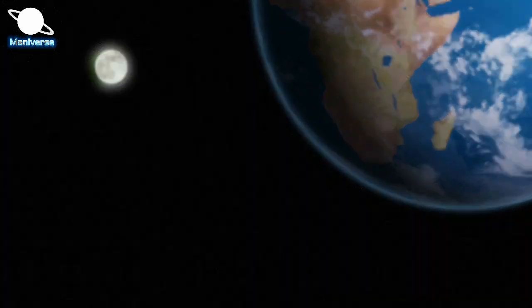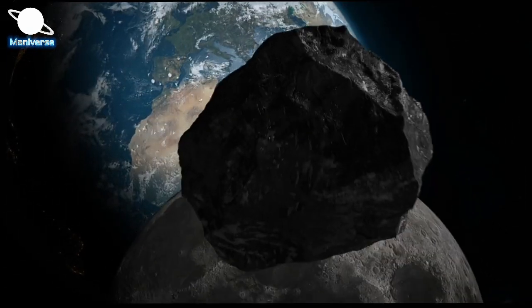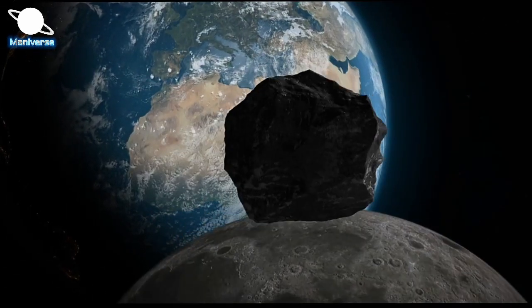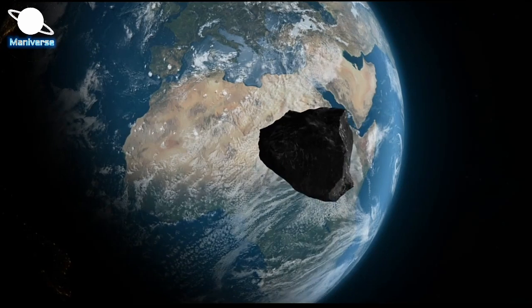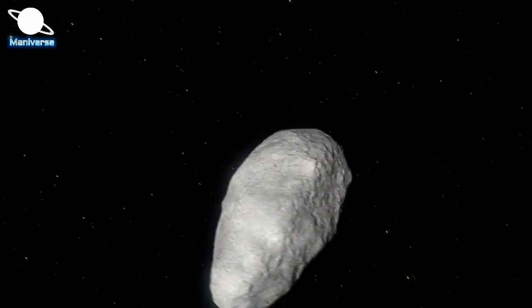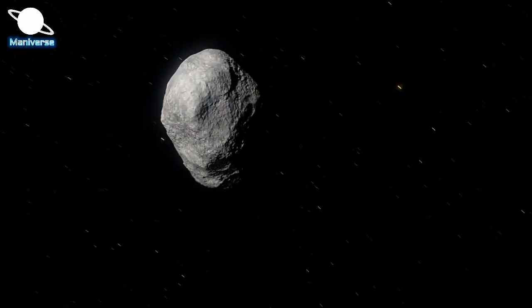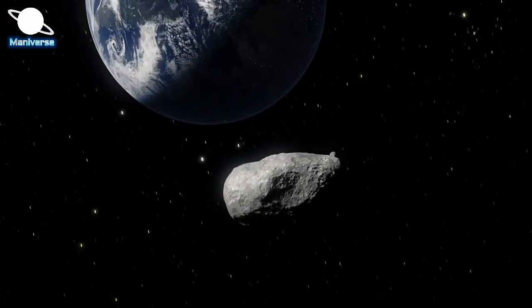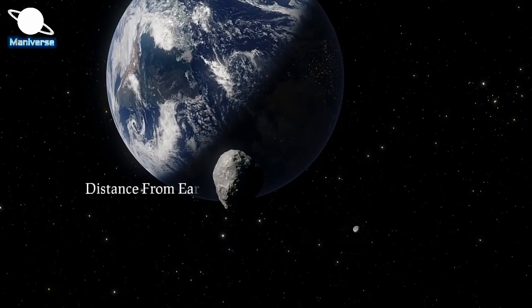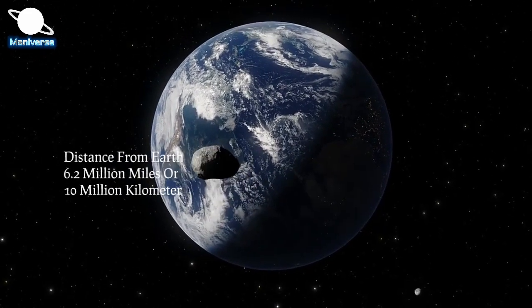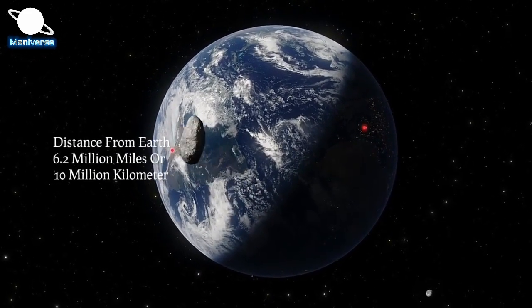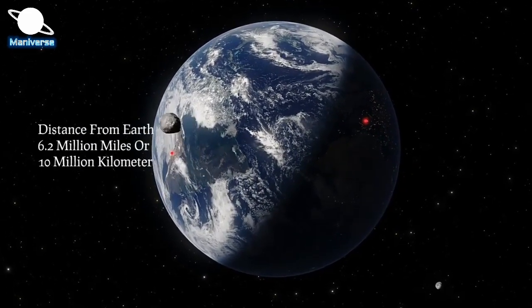When 2022 AE-1 asteroid re-emerged, new observations changed the calculations, eventually proving the space rock would avoid our planet, passing at a safe distance of about 6.2 million miles or 10 million kilometers away.